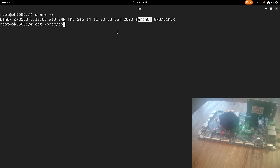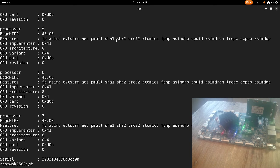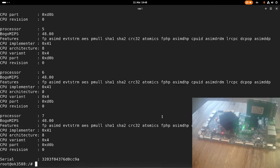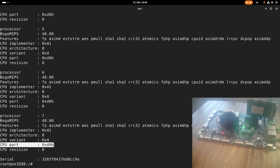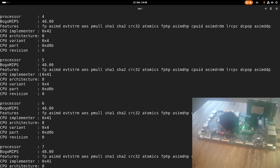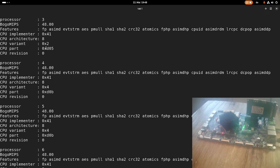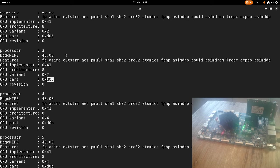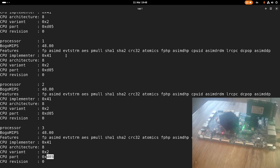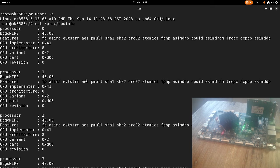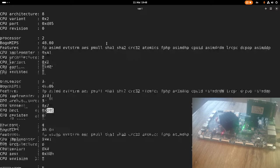Let's take a look at the processors. You can see we have eight processors available here. Here we can see the various features of the processor. One thing you can take a look at is here we have a CPU part, and this is D0B for four processors and D05 for the other four processors. We can see here our system consists of eight Cortex-A processors, but they are two different kinds.